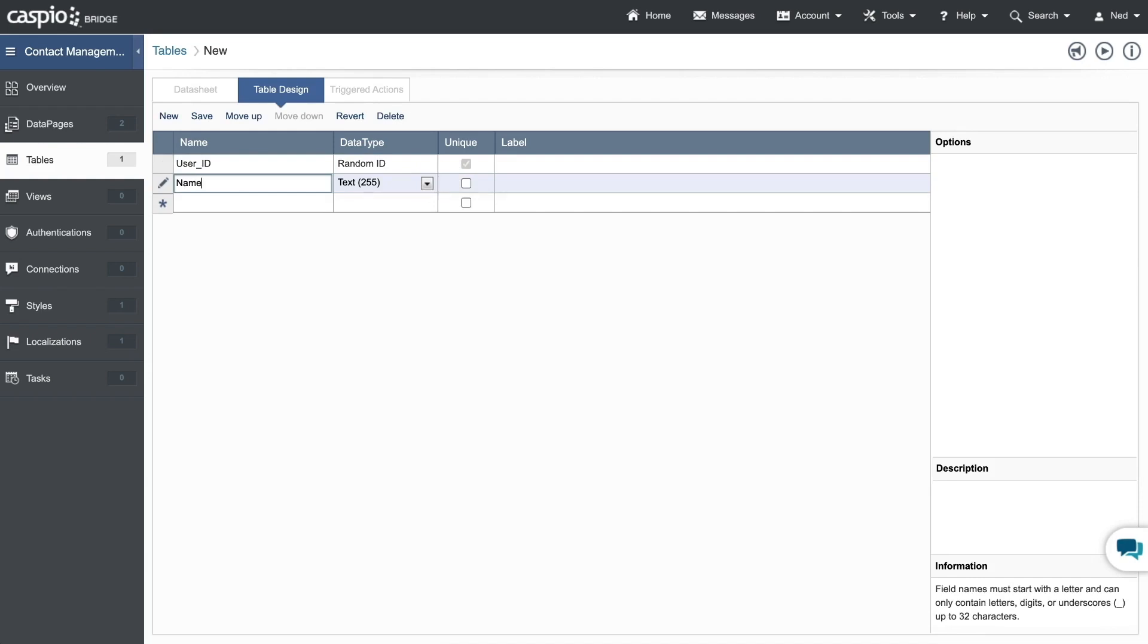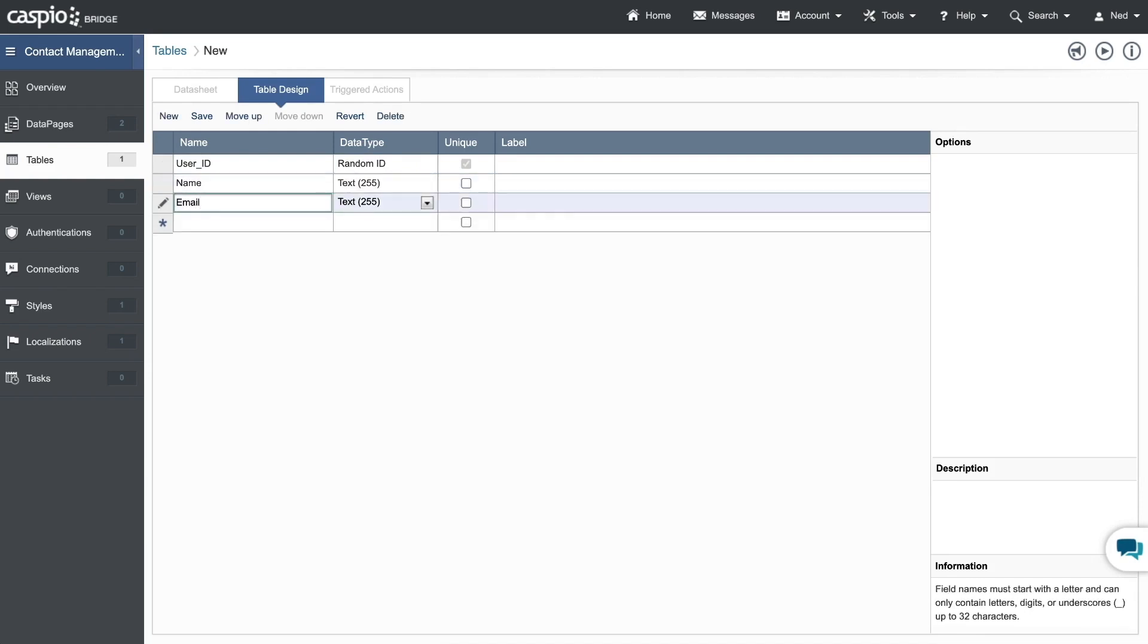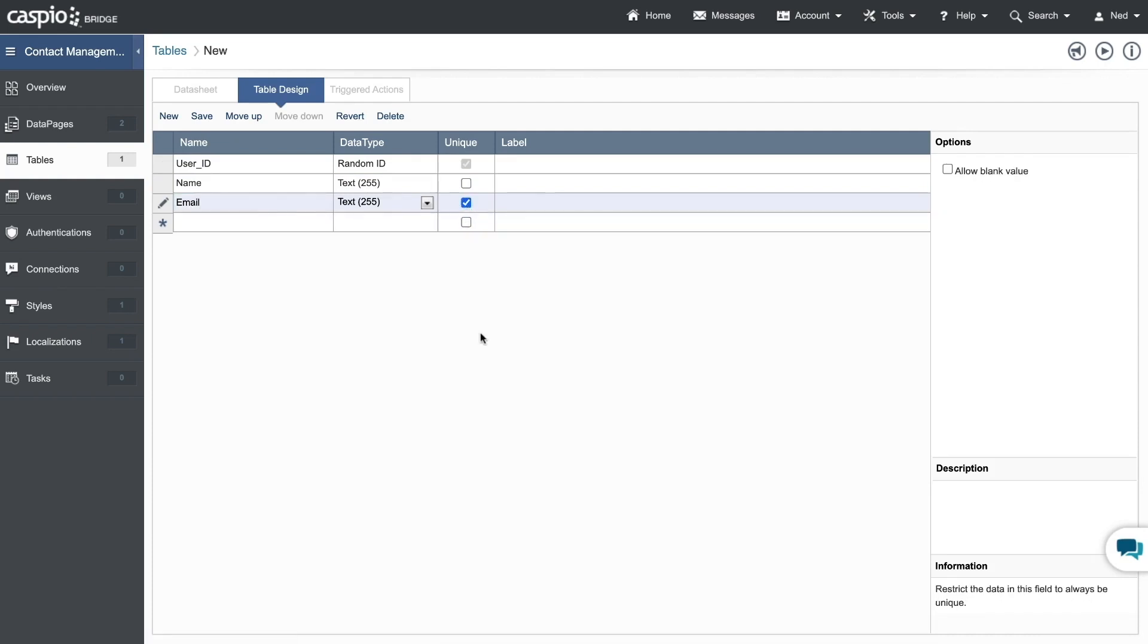Next, I'll include name, email. I'll also make this field unique because you'll never have two different users with the same email. Emails are always going to be unique.